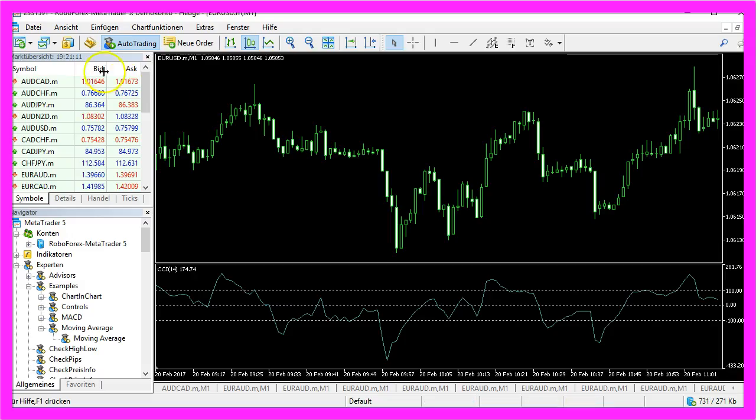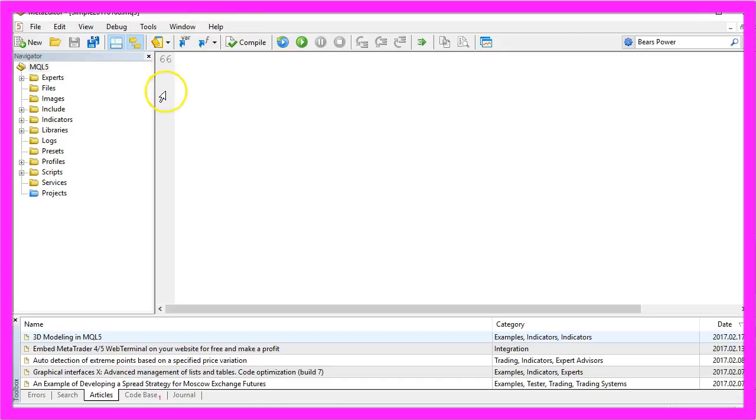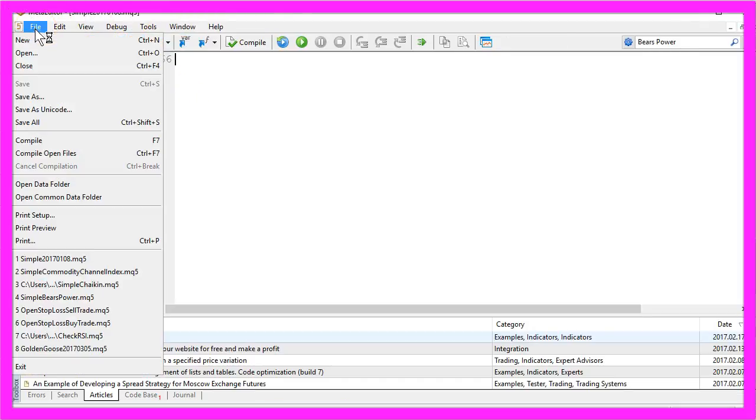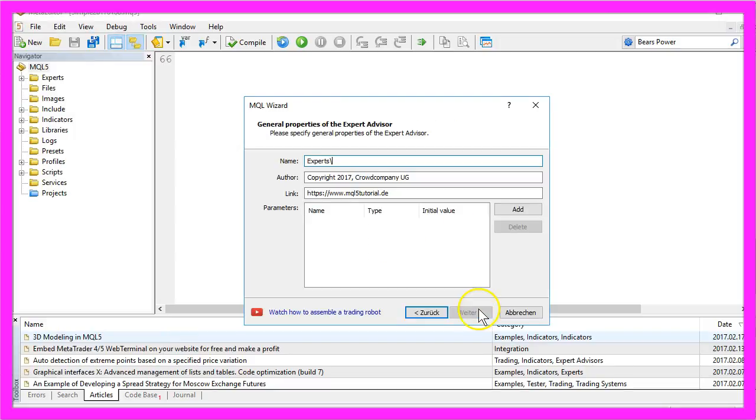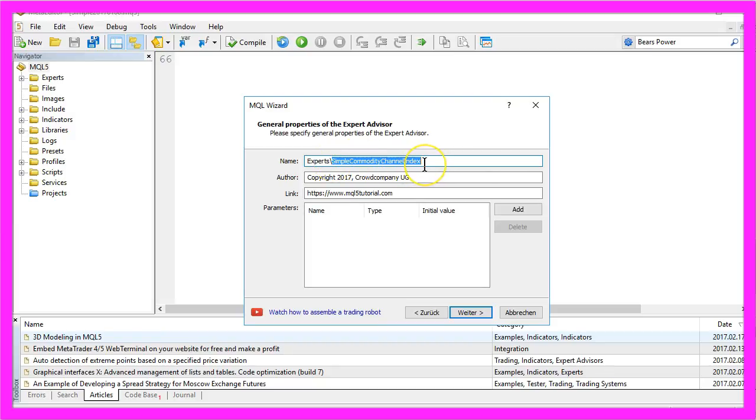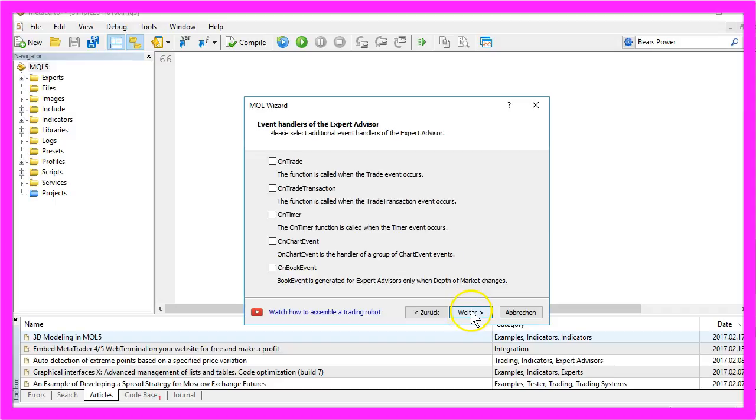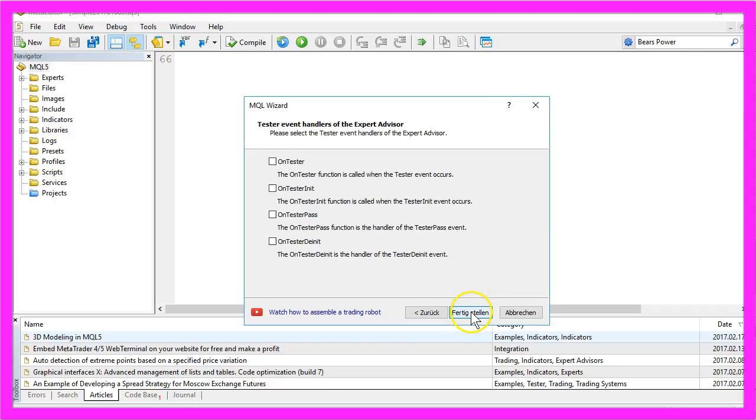To do that, please click the little button here or hit the F4 key on your keyboard. That will bring up the Meta Editor. Here we want to select File, New, Expert Advisor from Template, Continue, and we will call the Expert Advisor Simple Commodity Channel Index. Now click on continue, continue, finish.